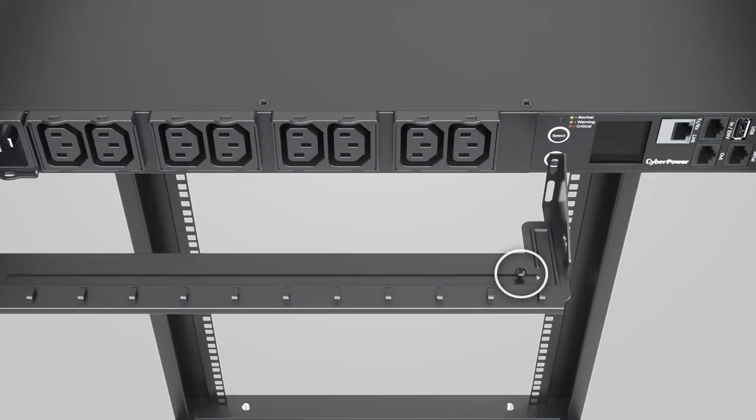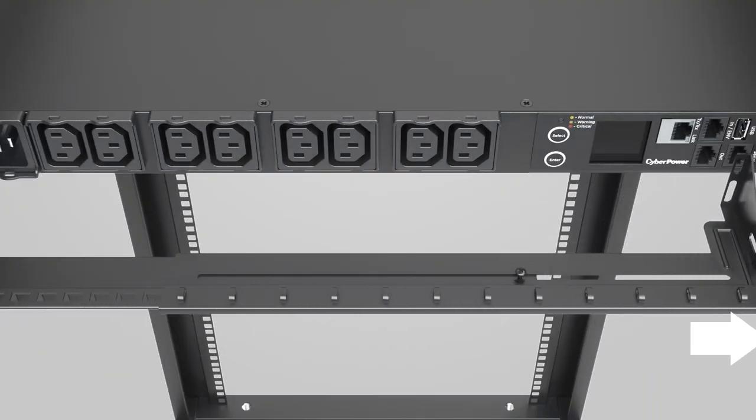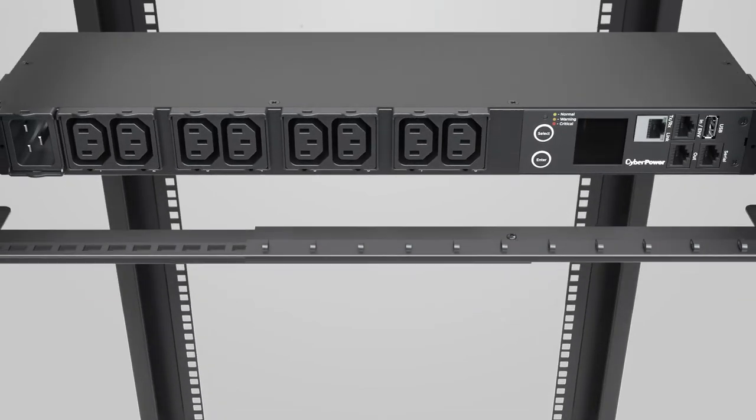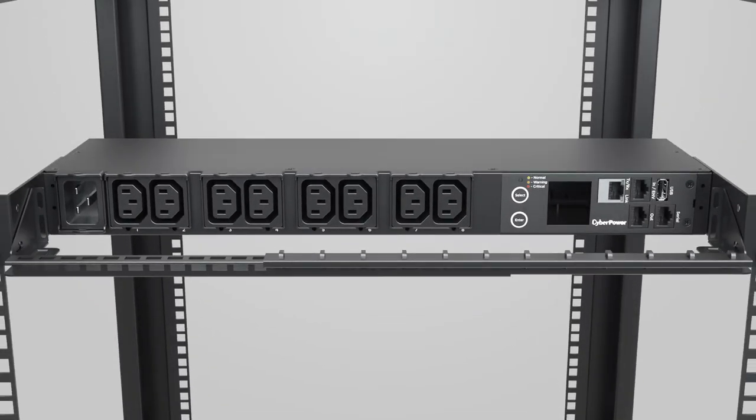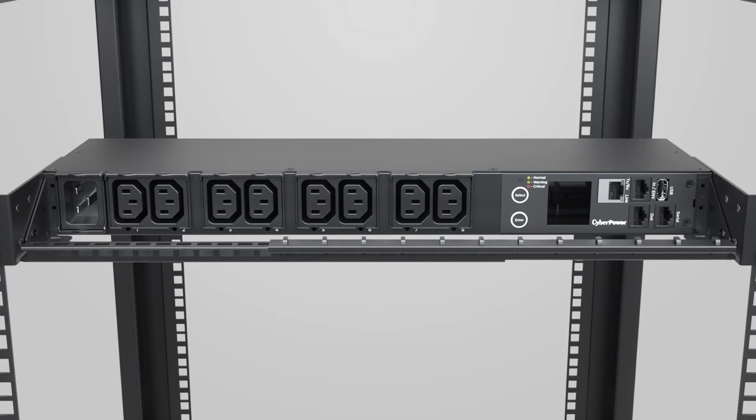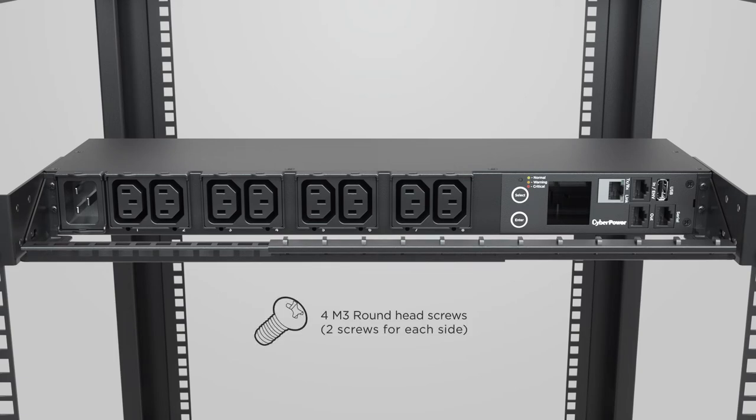Loosen the screw on the cord retention tray and adjust the length till the screw holes on the tray and the PDU are aligned. Then attach the cord retention tray to the PDU using 2 round head screws on each side.